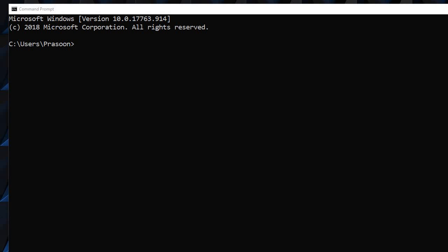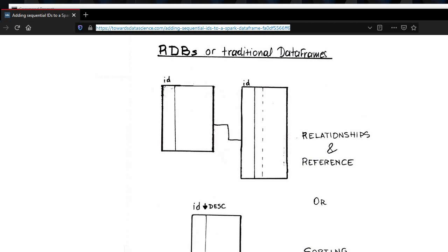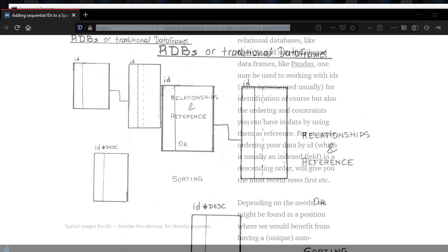Before jumping in directly, I would like to show you one blog. This is from towardsdatascience.com. Here you can see,